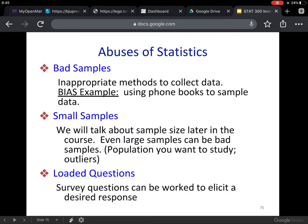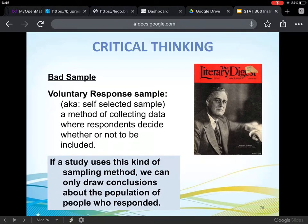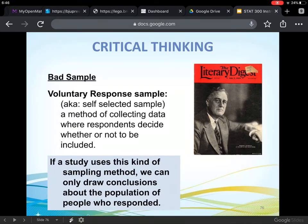The third one is loaded questions — survey questions can be worded to elicit a desired response. We looked at the difference between the Literary Digest poll and the Gallup poll. The first group got it wrong because they did bad sampling. Also, voluntary response sample — self-selected sample. When people actually want their opinion heard, of course they're going to take the survey. People who are not opinionated might not take the survey, and hence you're not collecting everybody's data. So if a study uses this sampling method, we can only draw conclusions about the people who responded. Those who didn't respond — you can't draw conclusions about them.